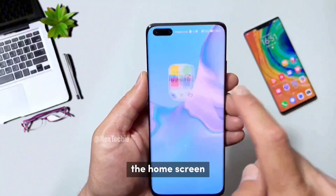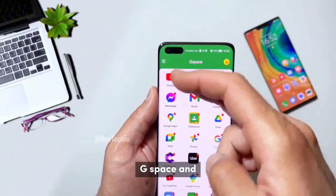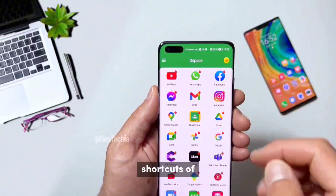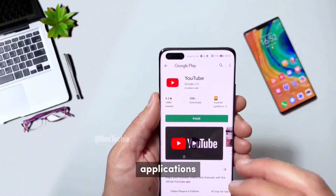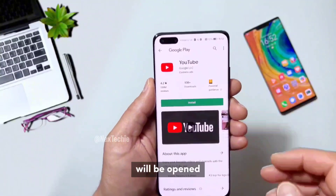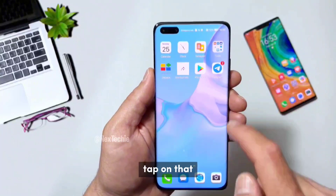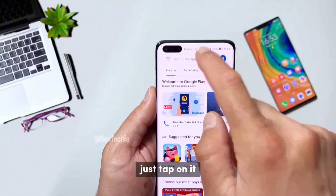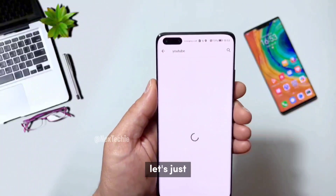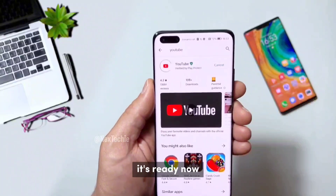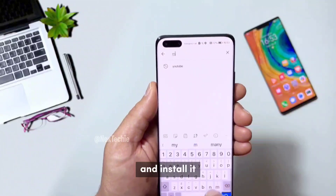Let's go to the home screen. Alright, we are ready here. Now you can open G-Space and these are just shortcuts to applications. If you want to install one of these applications, you just need to tap on it and Google Play will be opened and you can install it. Or the easiest way, just tap on that Play Store shortcut, tap on it and search YouTube. Here it is. Let's just install it. Now you can also search for Google Maps and install it.